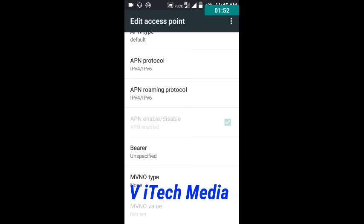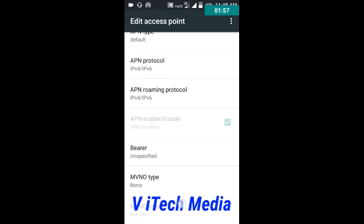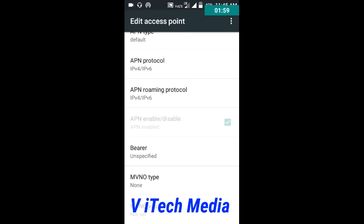Bearer and MVNO type: none. These settings you need to check. If these settings are not correct on your phone, then set them correctly to increase your internet speed. Now this first trick is over — moving on to the second trick.